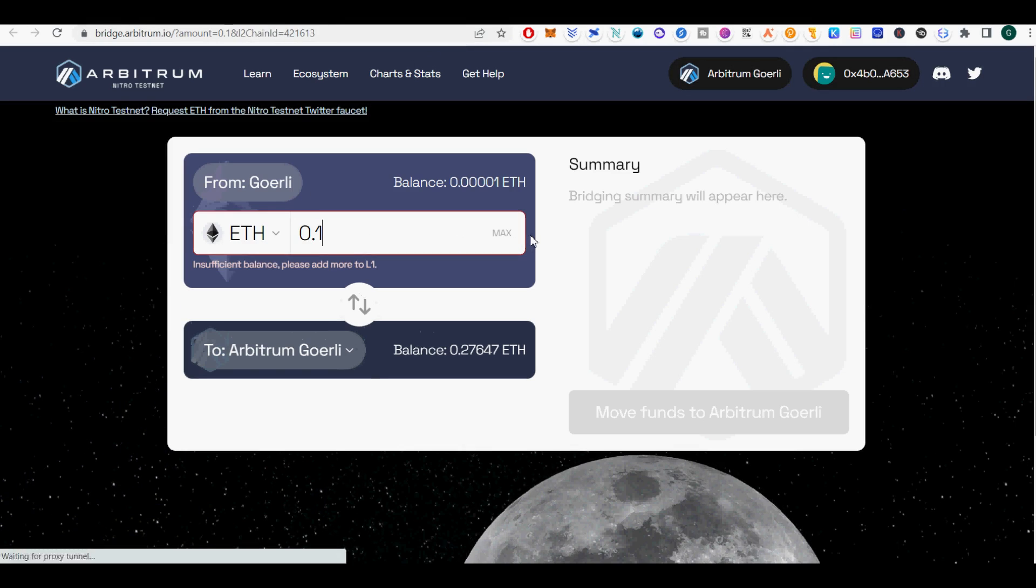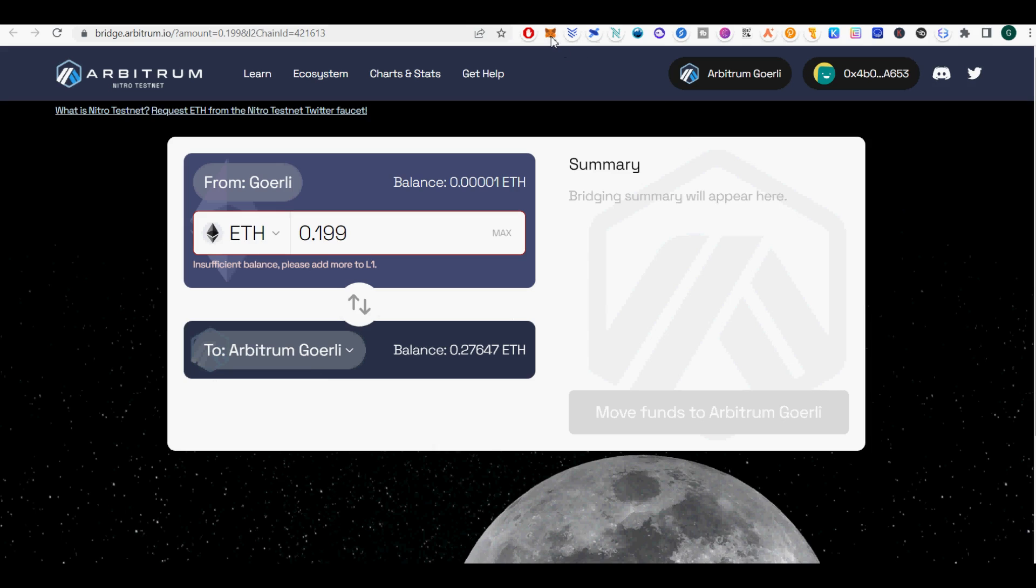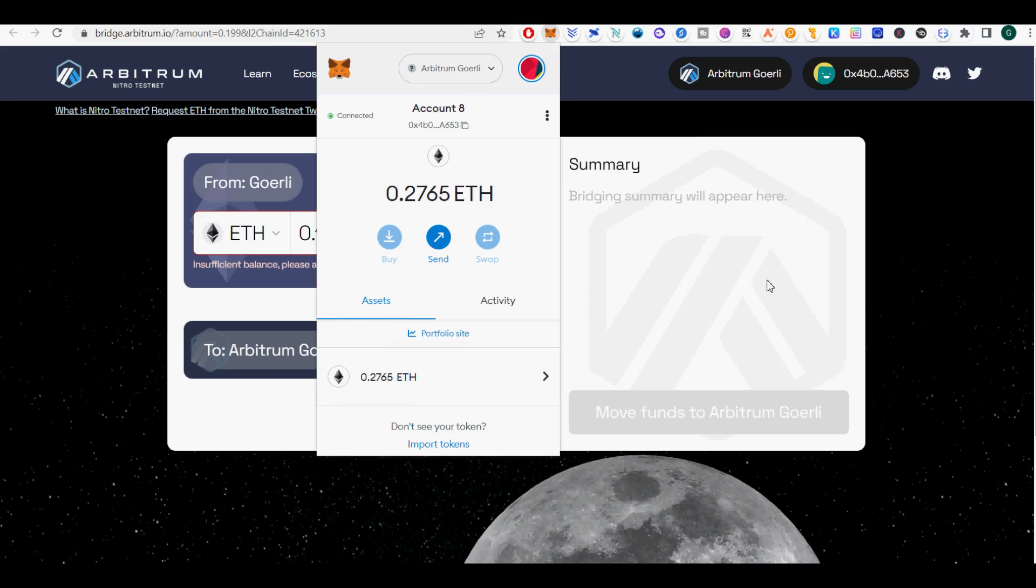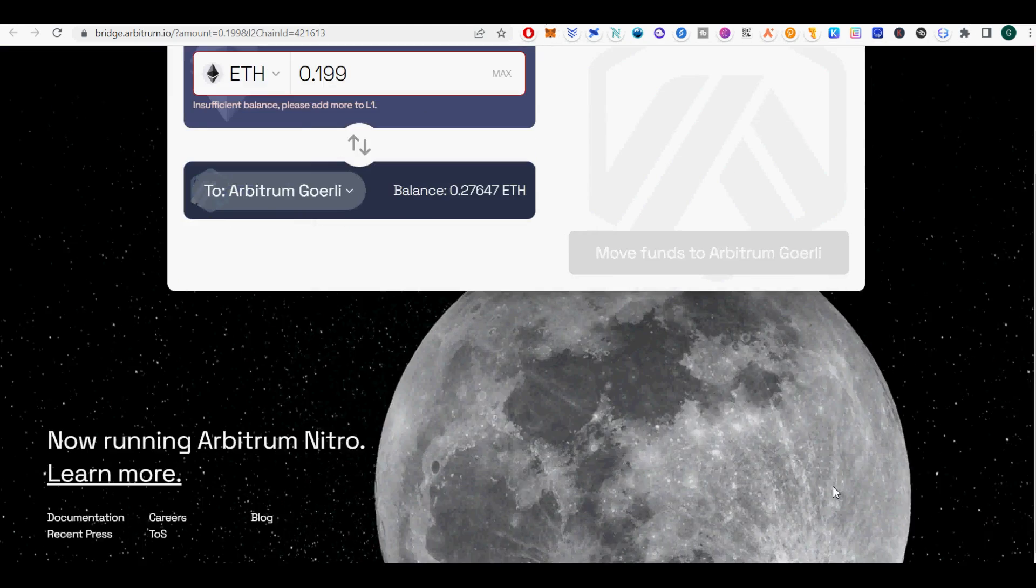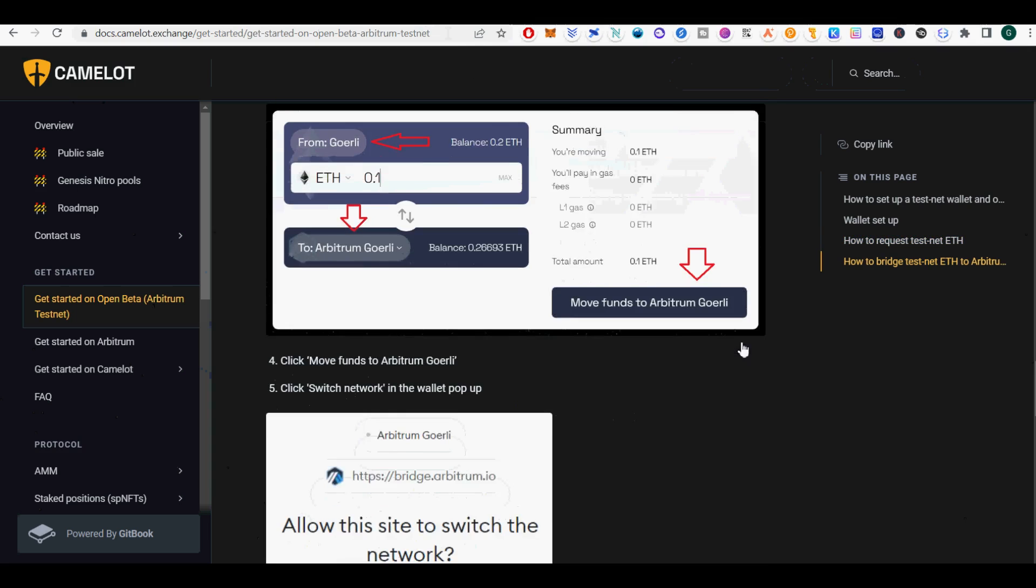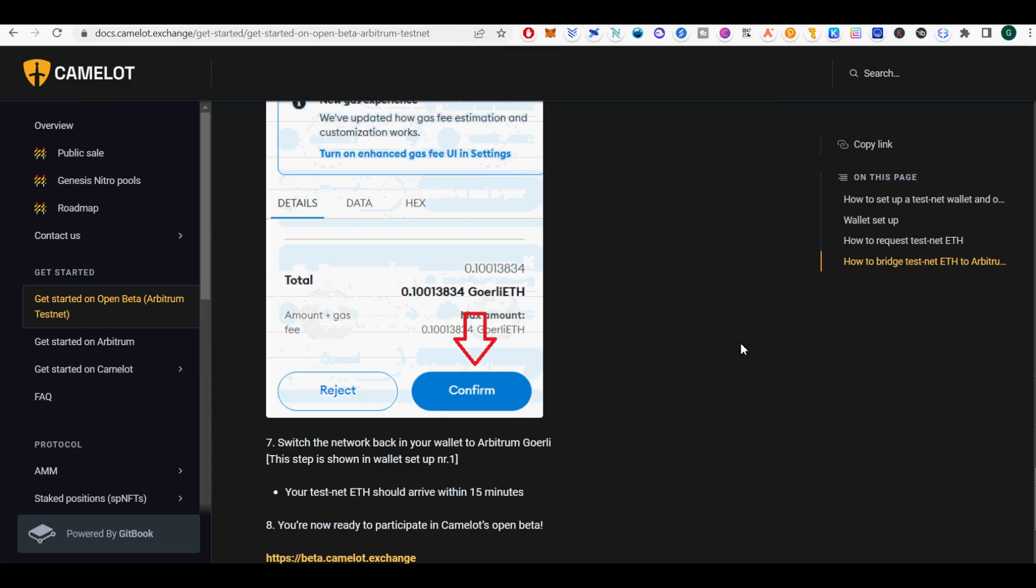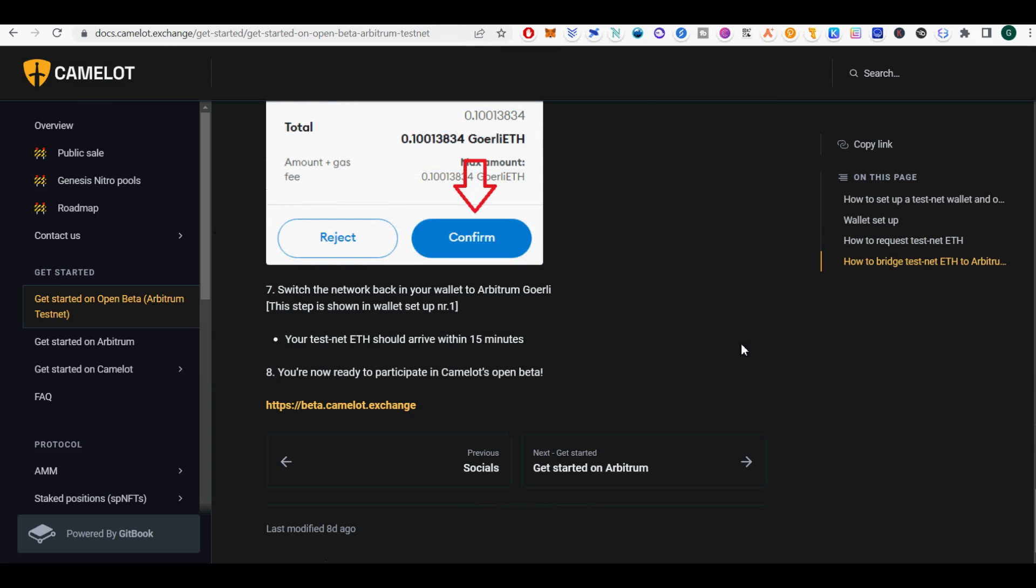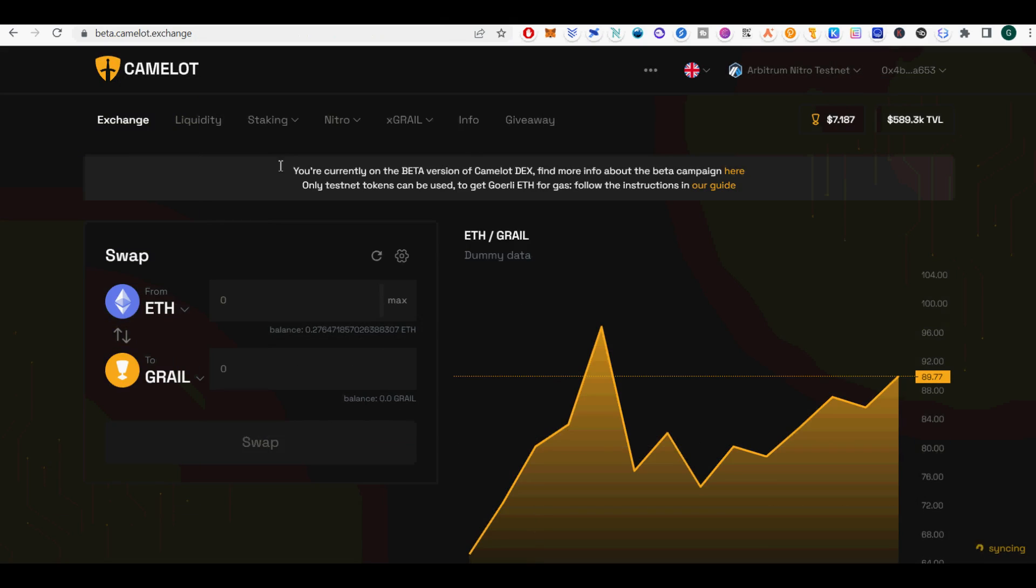Next, I will show you how to request Testnet ETH from Optimism Goerli Testnet. Here is how to request Test ETH from Optimism Goerli Testnetwork. The process for obtaining Camelot's Open Beta Testnet tokens is as follows. Go to https://GoerliFaucet.com/. Make an account or sign in with your Google account.